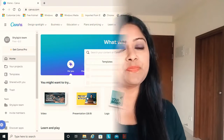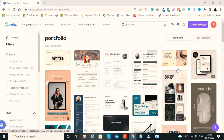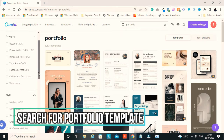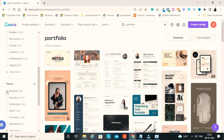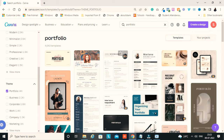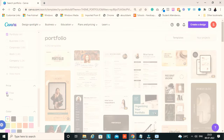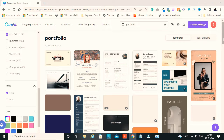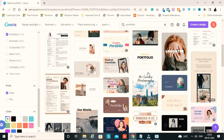Once you log into Canva, search for 'portfolio' and you will see a lot of templates. Make sure you look for the free templates and don't go for any paid ones. Since you directly selected 'portfolio' as the theme, you can see only portfolio templates. Go for the free version — we are not going to use any paid version. From these options, choose whichever theme, color, or design suits you, and start editing.